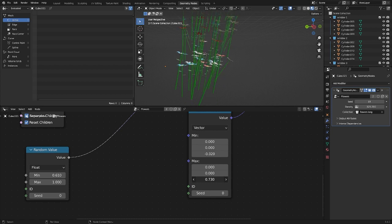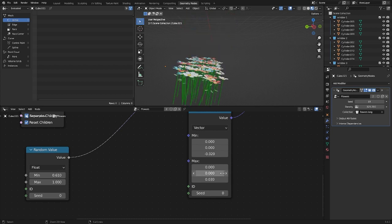Using the random value node, we set the distance between the lowest flower and the highest one.